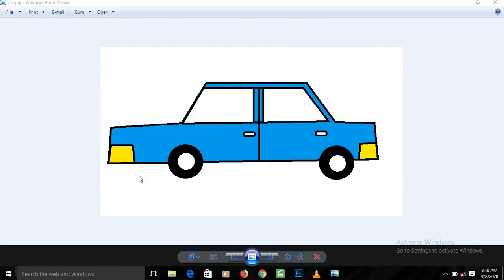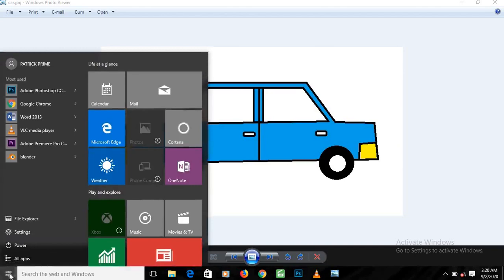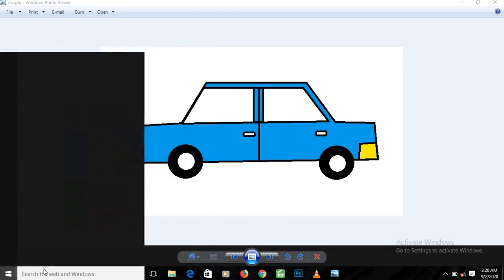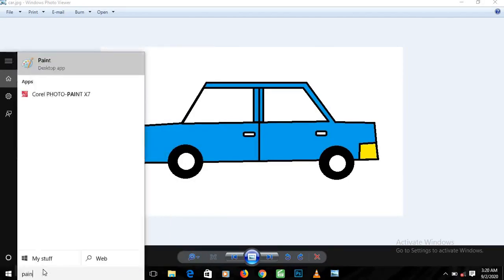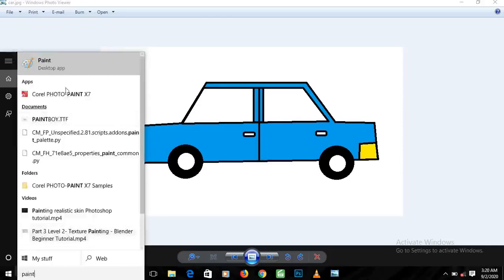The first thing we need to do is open our Paint application. Come to the search bar — I'm using Windows 10, but if you're using Windows 7 you can click on the Windows icon and you'll see a search option. My search bar is already here, so I just type in 'paint'.